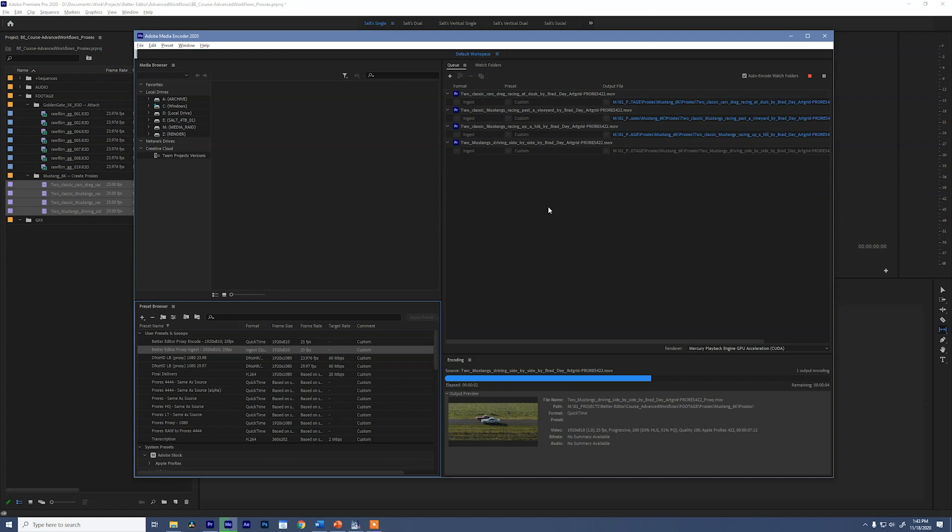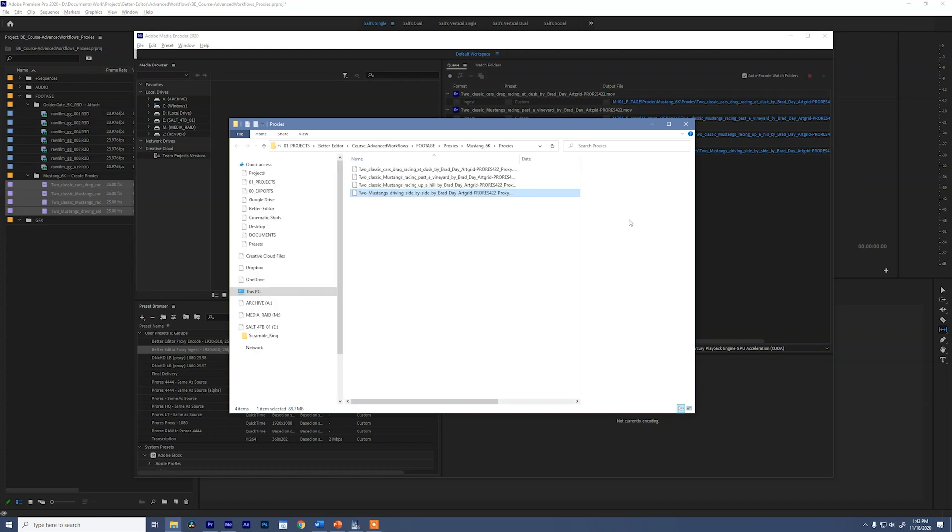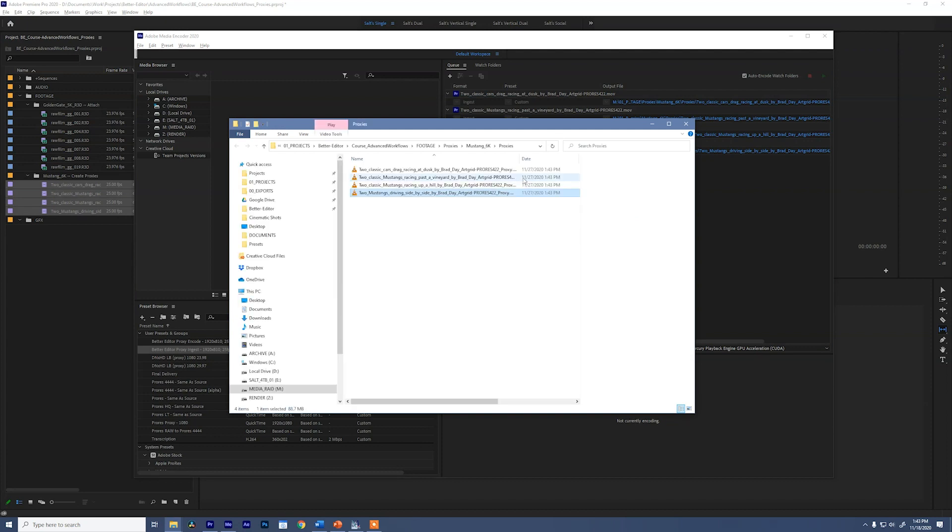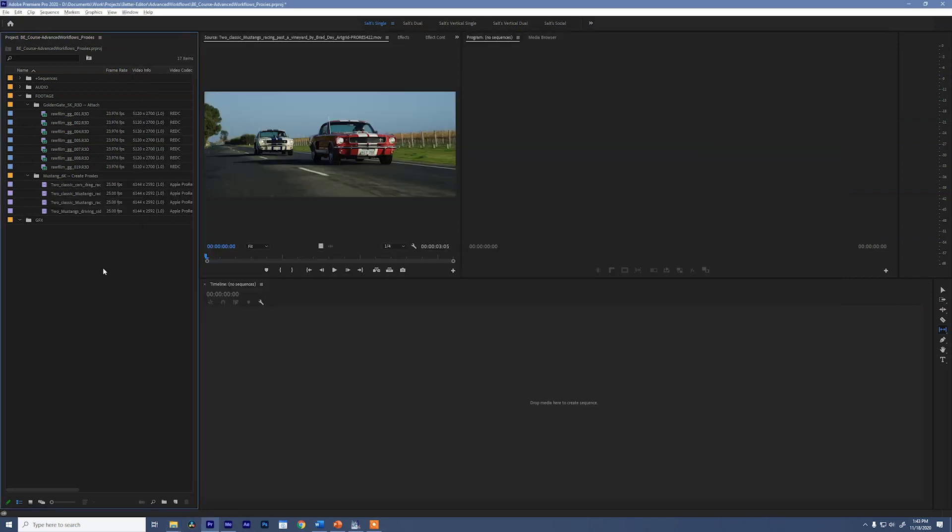And now since we're only doing four clips, this went by rather quickly. So now we can jump to that folder. And these are our proxies. Now I want to show you something at the end of this. It added underscore proxy to all of these file names. And that's important to note because when we go to attach proxies, we're going to need to do the same thing. Let me show you what I'm talking about there.